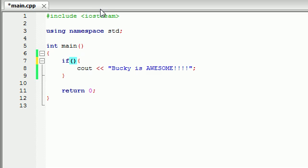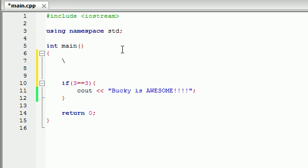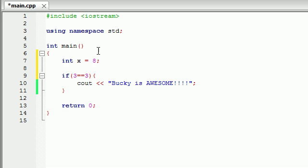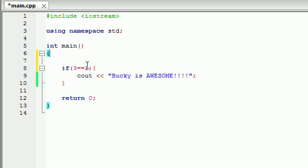Those are called the relational operators. We also have two more tests called the equality operators. This is a really simple test — it tests whether one value is equal to another value, or if one value is not equal to another value. To do this, write: is three equal to equal to three, using two equal signs. You might be thinking, why not just use one equal sign? Well, whenever we were creating variables — such as 'int x equals 8' — the single equal sign is for creating variables and assigning values. That's why two equal signs are used for testing. A common mistake is to put one equal sign and you're going to get an error. So whenever you're testing, you need two equal signs.